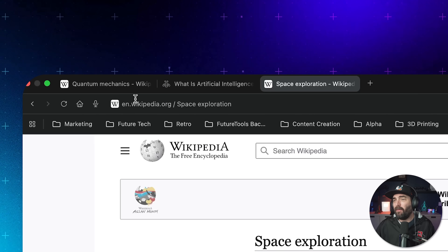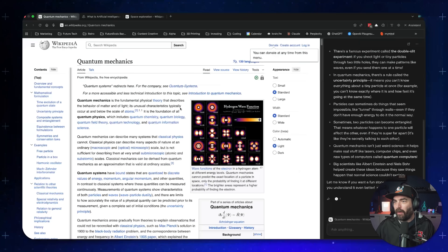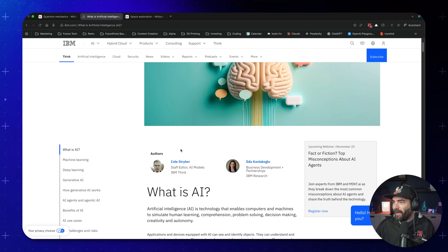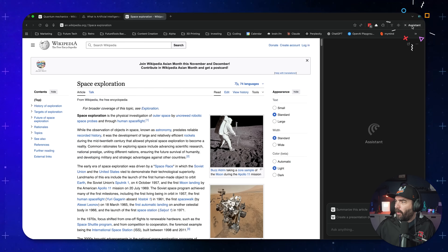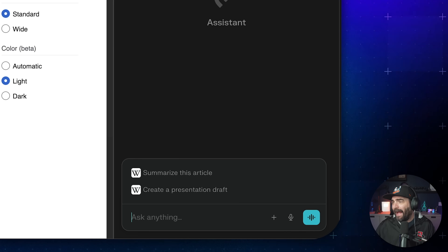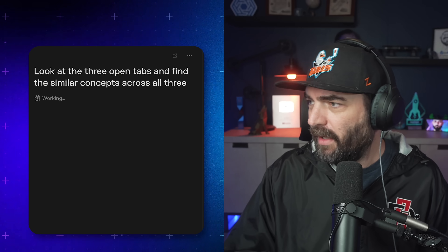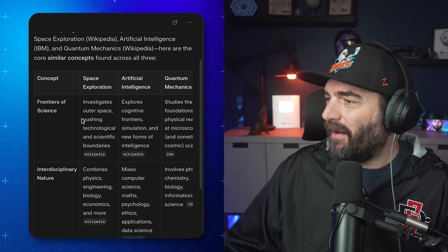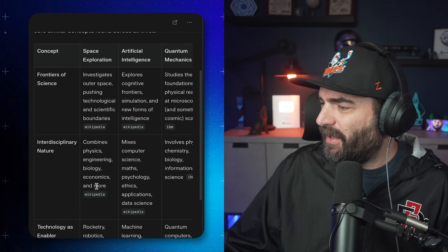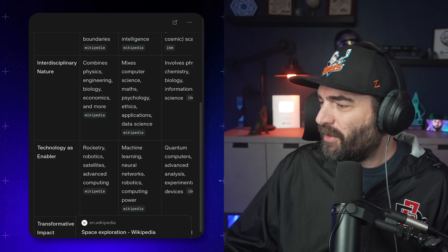It can also read multiple tabs at once. I have three tabs open with three different articles: our quantum mechanics article, an IBM article about what is artificial intelligence, and a Wikipedia page about space exploration. I'll ask it: 'Look at the three open tabs and find the similar concepts across all three.' And we got a nice breakdown of overlapping concepts: frontiers of science, interdisciplinary nature, technology as an enabler, transformative impact, philosophical questions. Awesome for researchers and people who like to deep-dive on topics.